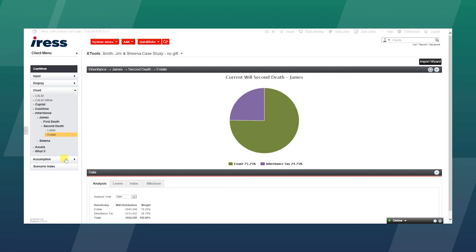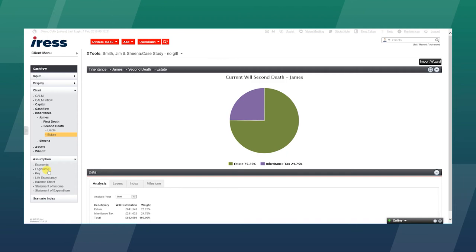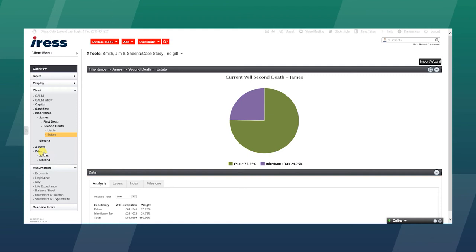The assumptions menu shows economic assumptions which the planning firm or practice are in control of. The legislative impact is put in by us. So at budget time, IRIS will update all the parameters in terms of tax rates, thresholds for IHT, and things like personal allowance and lifetime allowance.